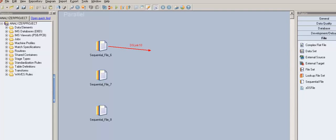Hey YouTube, this is Rishika. This video is my 48th video tutorial on DataStage. I've been making a series of DataStage video tutorials, and we've completed most of the stages in the development/debug category and processing category. I'm now making a series on real-time tasks as a break from regular videos.